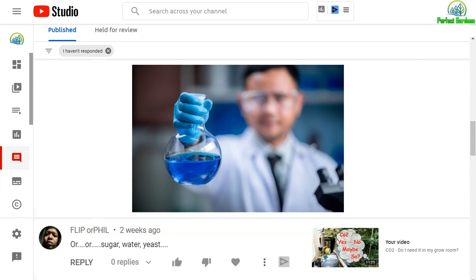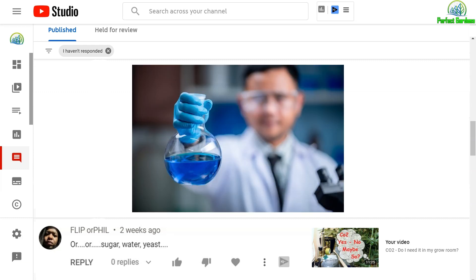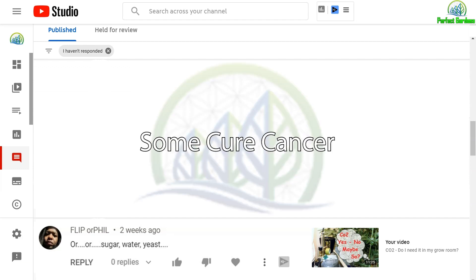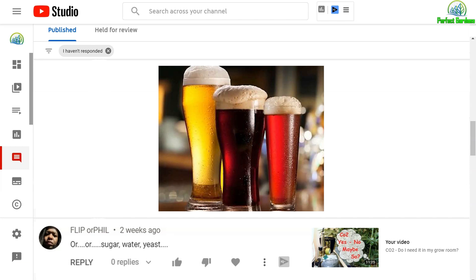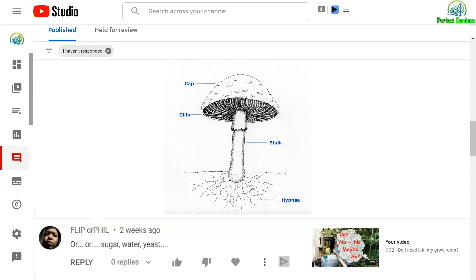So, scientists look for different fungi because of the compounds, amino acids, they create. Some cure cancer, others break down human waste, and others create beer for us.